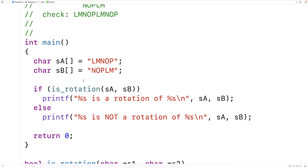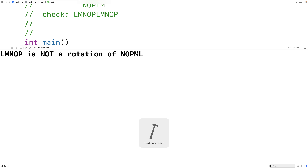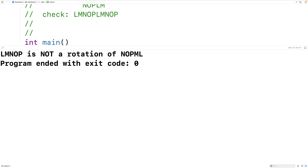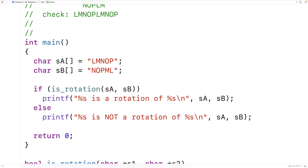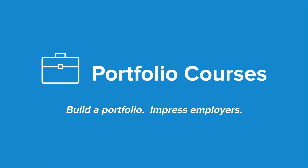Let's try something that's not a rotation. We'll switch the M and L characters and save this. And now we get that L, M, N, O, P is not a rotation of N, O, P, L, M, L — and that makes sense, because it's not. So this is how we can detect if one string is a rotation of another using C. Check out PortfolioCourses.com, where we'll help you build a portfolio that will impress employers, including courses to help you develop C programming projects.